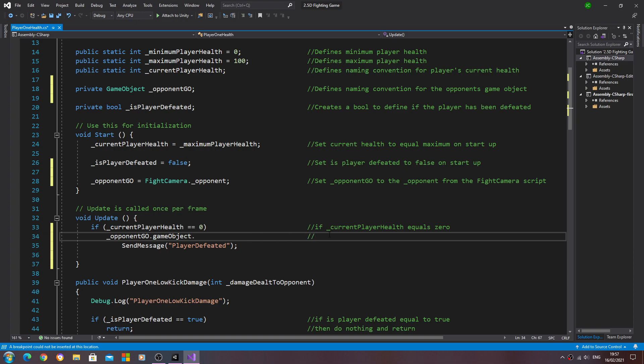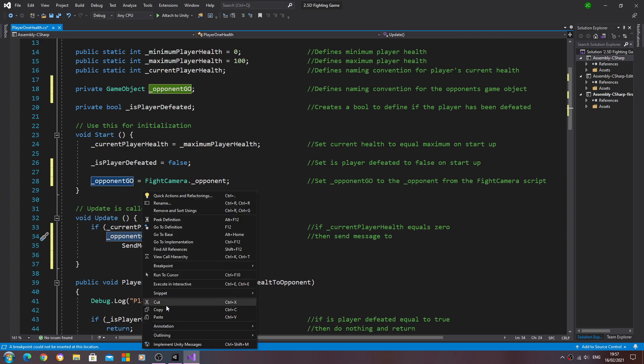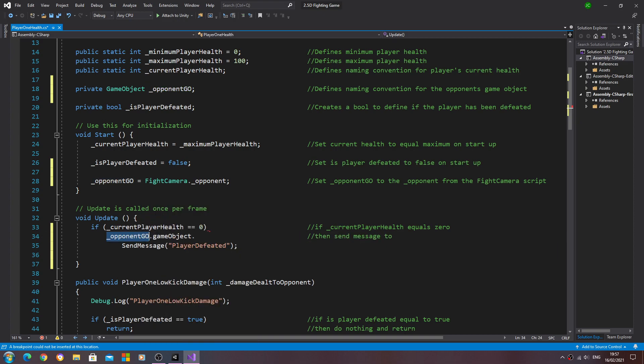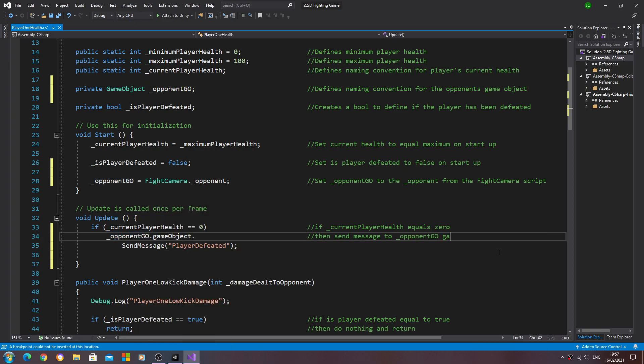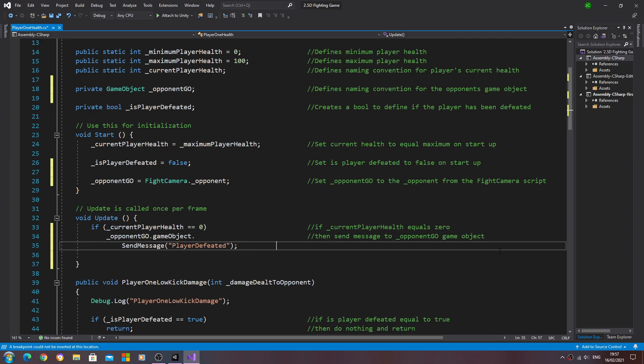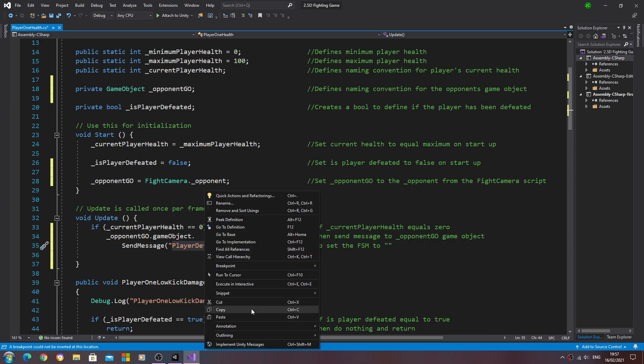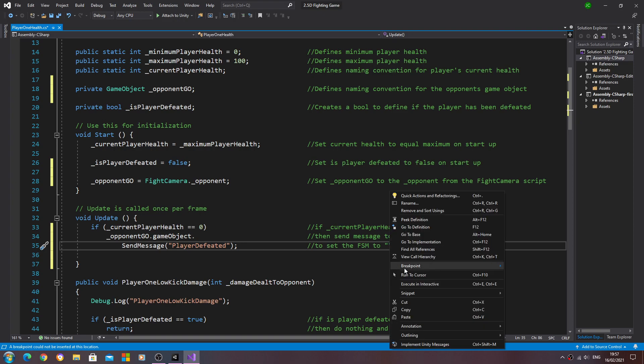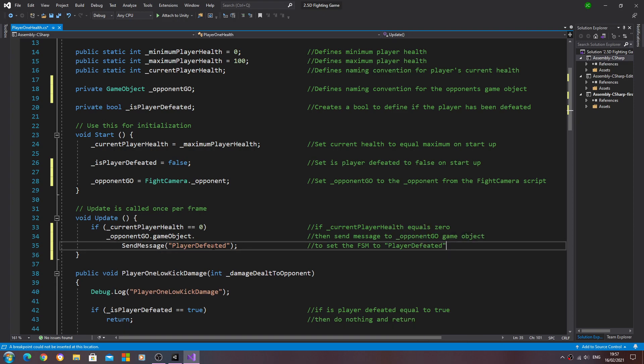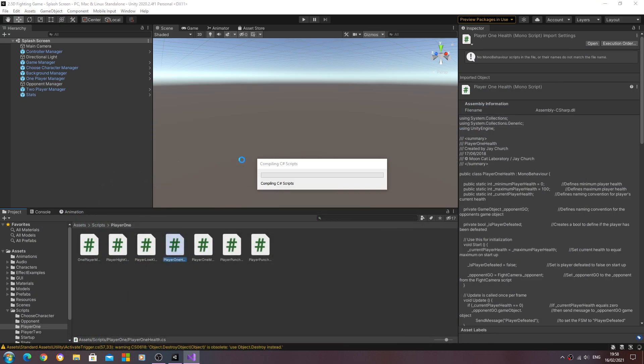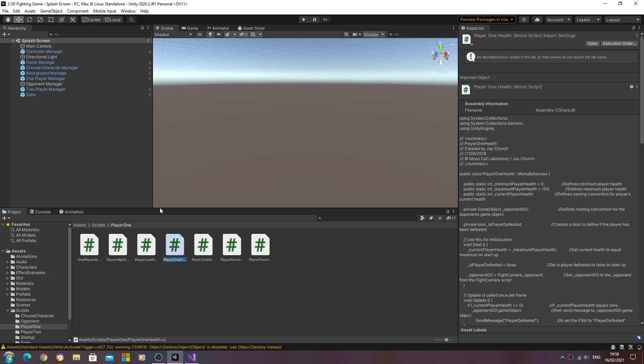We'll break this off commenting and we'll say then send message to the opponent geo game object to set the fsm finite state machine to player defeated. So let's put that in. We'll save that off. That's all we need to do for the player one health.